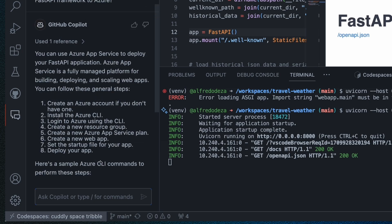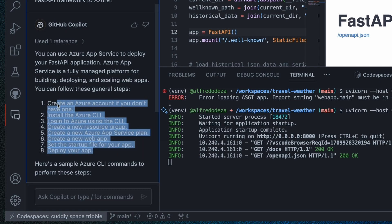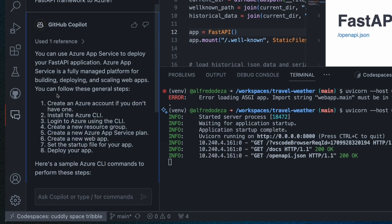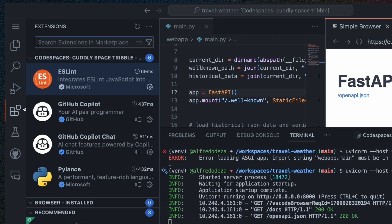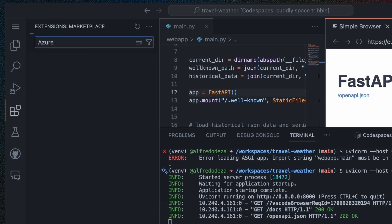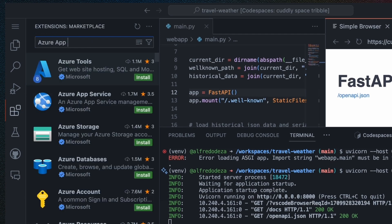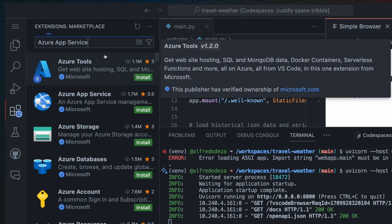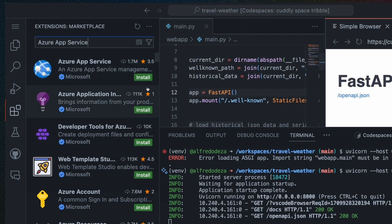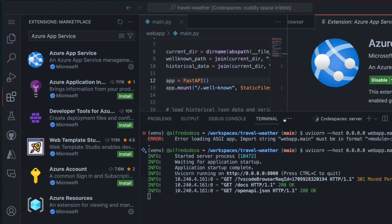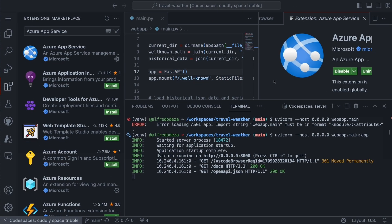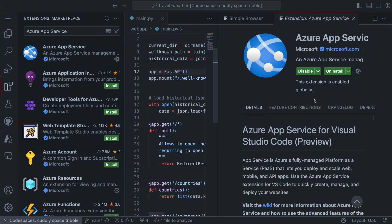So I'm going to use that Azure App Service and install the Azure app extension so that I can actually use it from the extension. This is very useful. And I'm going to be able to try to deploy this using Azure. So I'm going to go to the extensions, and I'm going to type Azure App Service.